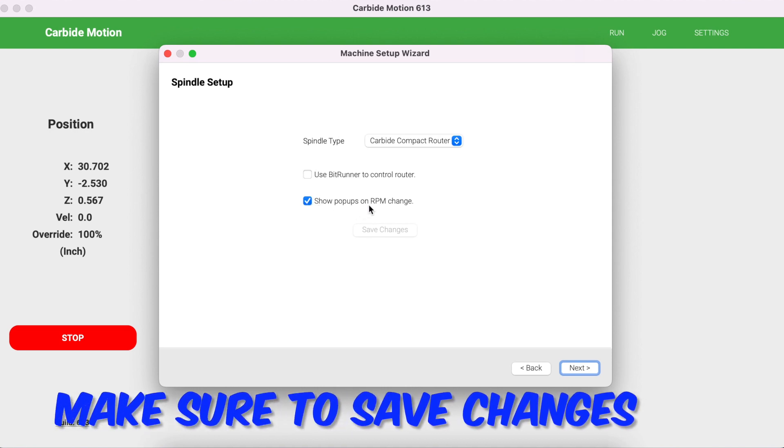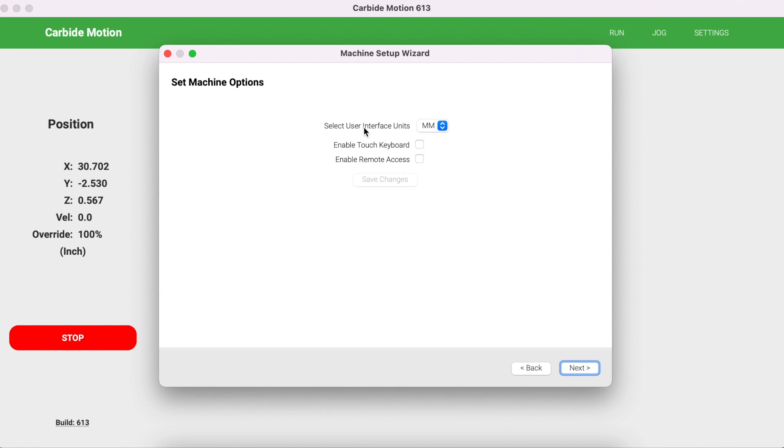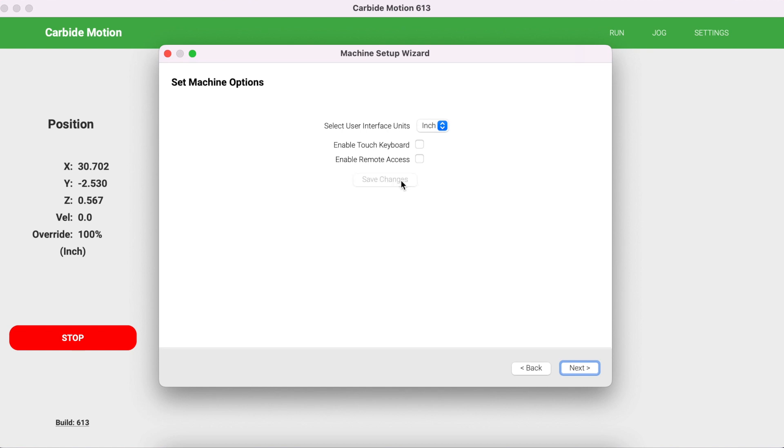Select the appropriate interface units. I'm going to select Inches. I don't have a touchpad keyboard and I don't have remote access, so I'm not going to select any of these options. I'm going to save my changes and click Next. Now my machine is completely set up.